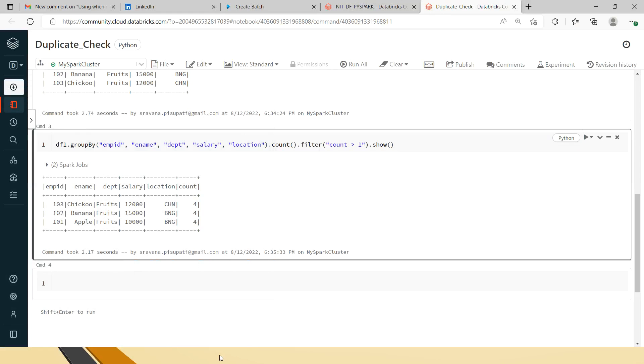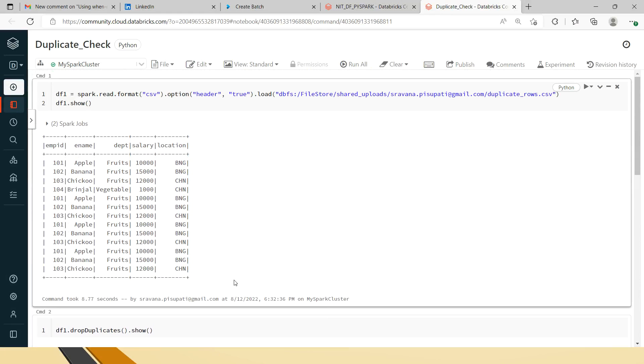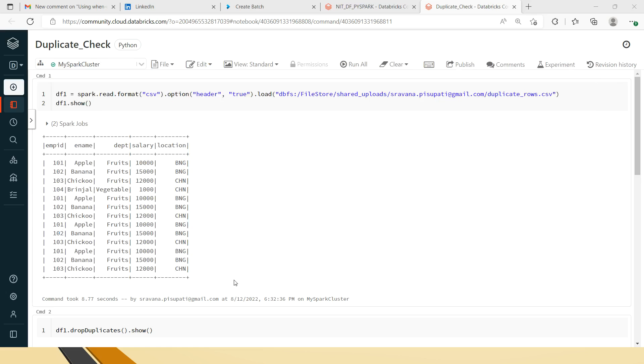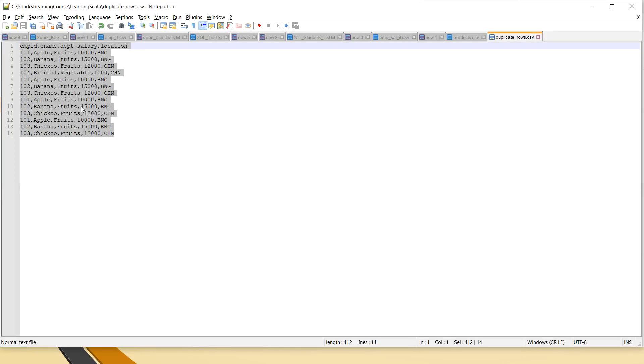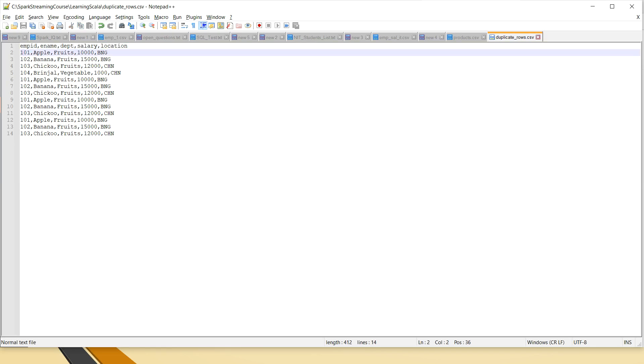So now we will see how to solve this. Friends, I have a file like this. If you see here, it has Employee ID, Employee Name, Department, Salary, and Location columns.